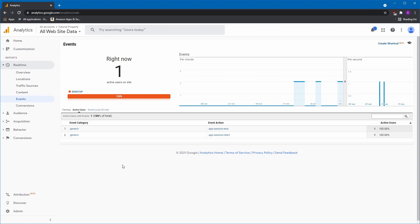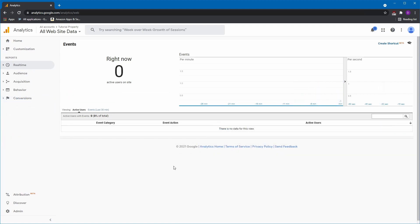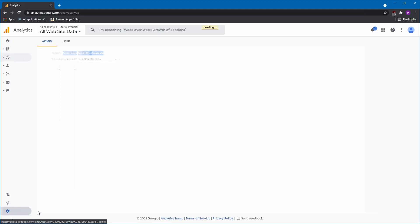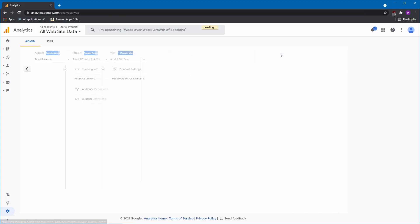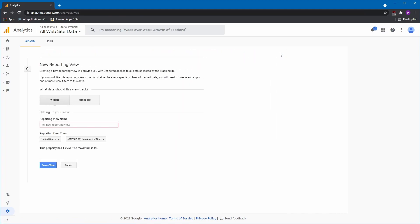Note, by default, Analytics will create a website data view for reporting. For more relevant reporting, we recommend adding a mobile app view. To do this, simply go to the Admin section, click on Create View and select the Mobile App option in the new view settings.